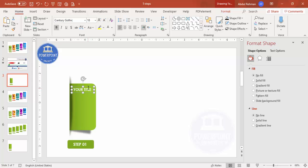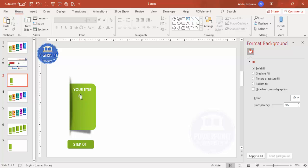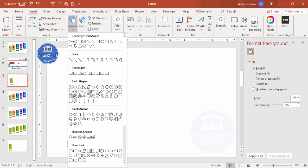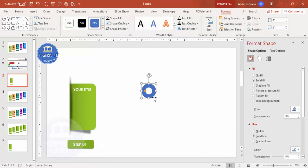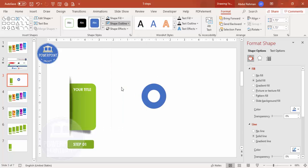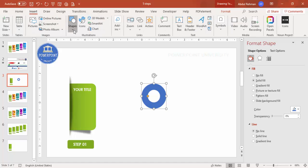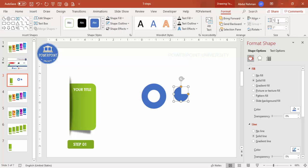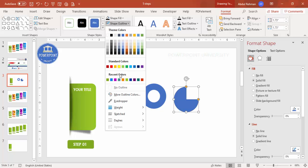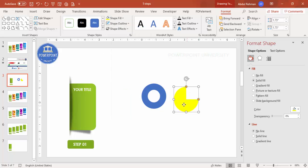Now add a pie chart to show the percentage. Go to Insert > Shapes and select the circle hollow shape. Hold Shift to draw it, set shape outline to no outline. Make the height and width 1.73. Then go to Insert > Shapes again, select the partial circle shape, and also set its height and width to 1.73.